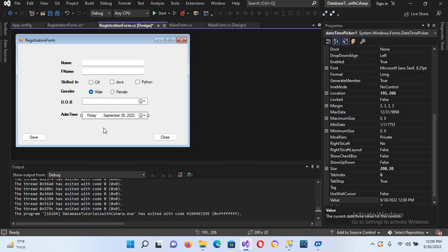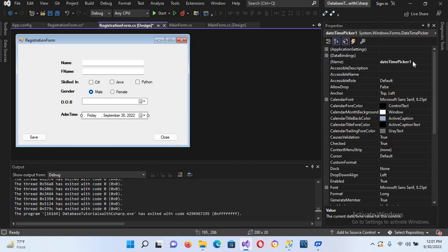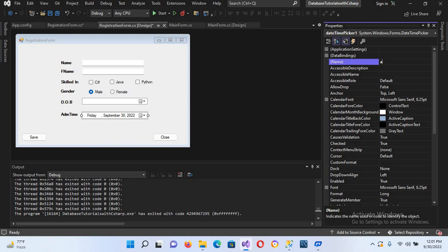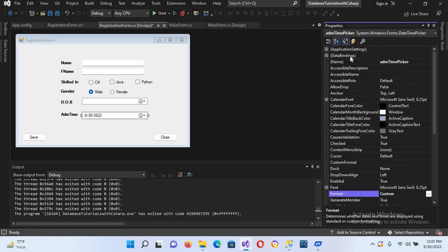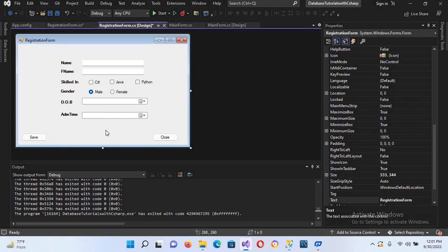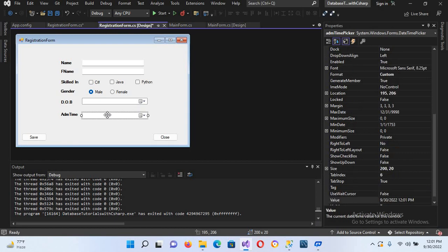We will change it to time, but first let me fix the positioning. Now I'll go to its properties and change its name to 'adm_time_picker'. Then I'll set its format to Custom. I'll go to the custom format property and put a space there, which will remove the time display for now.